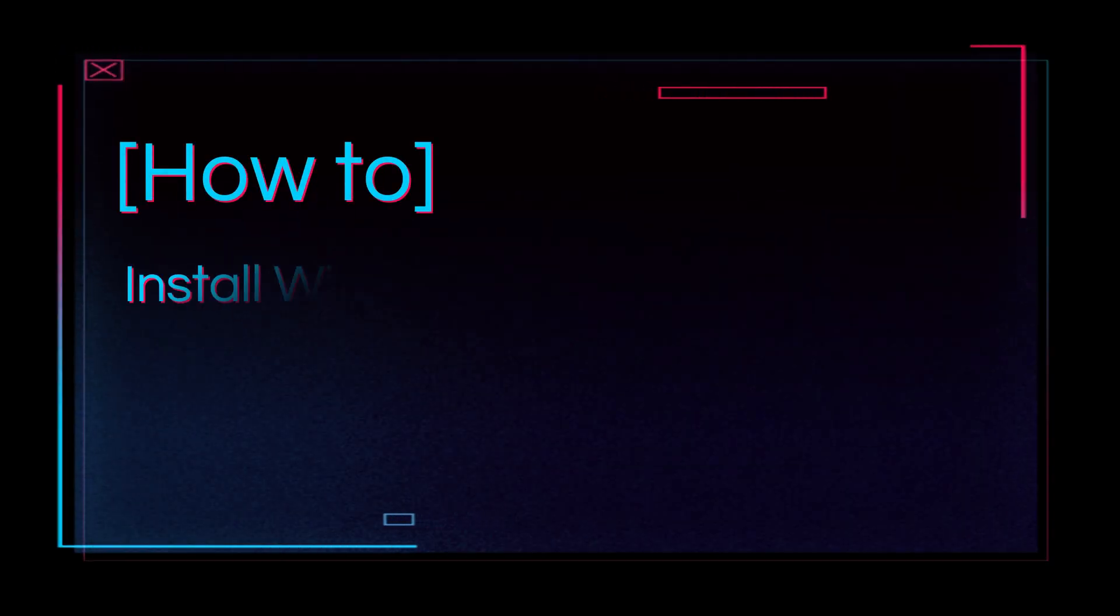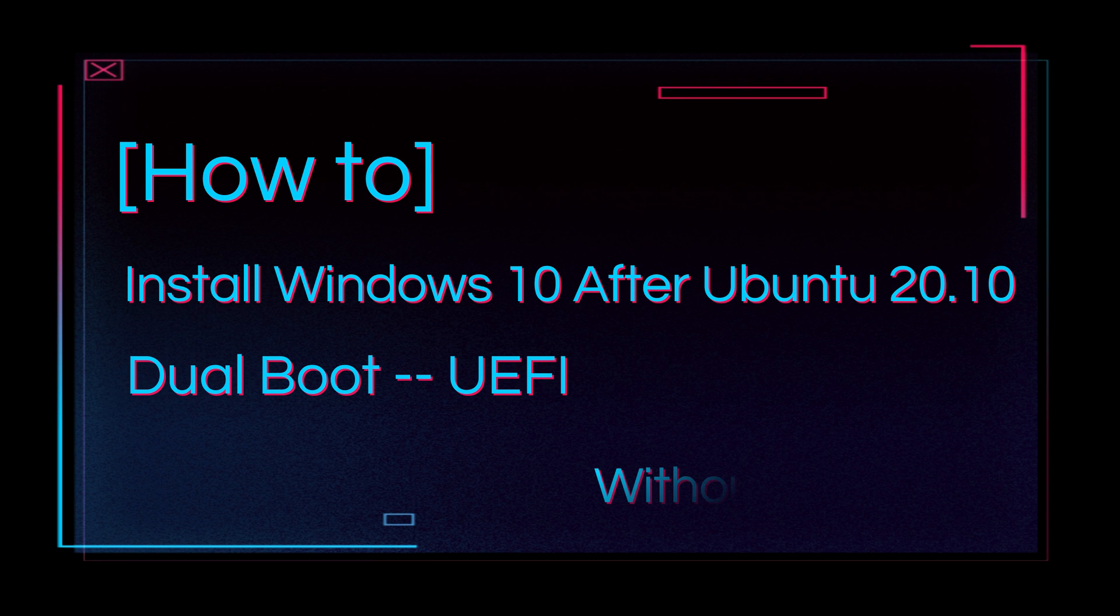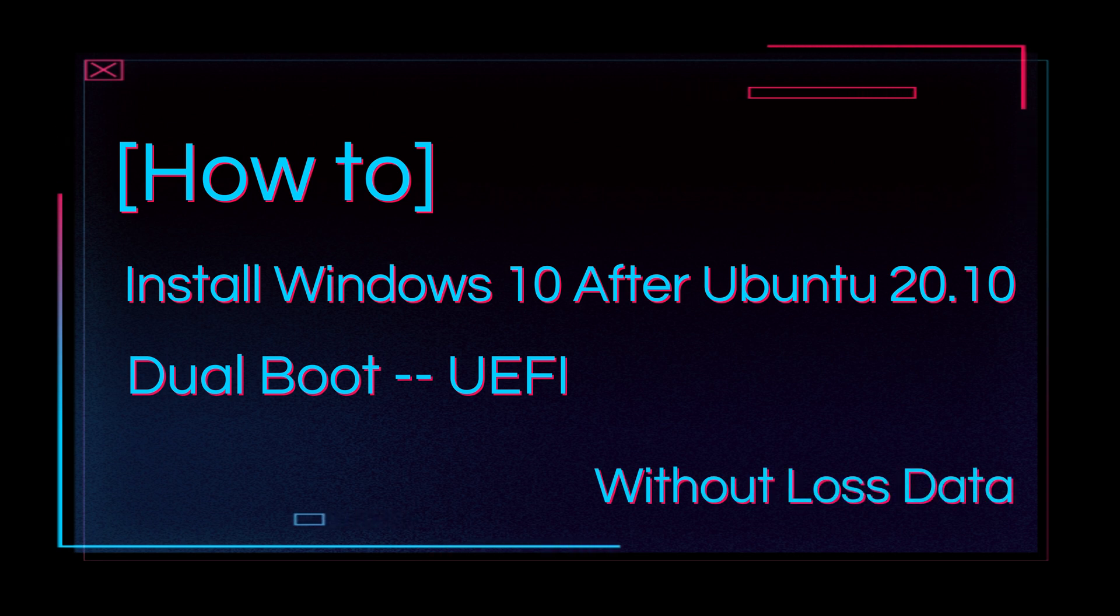Hi, in this video I will show you how to install Windows 10 Pro on dual boot after installing Ubuntu 20.10 on UEFI mode and how to update the grub menu.